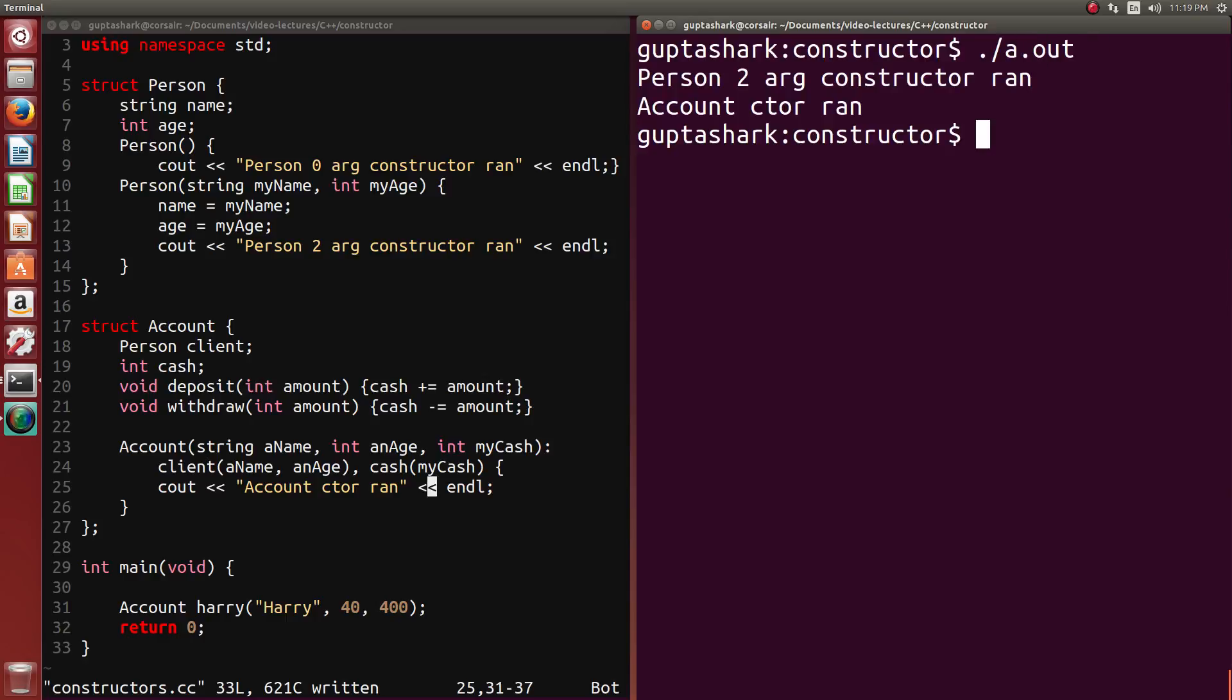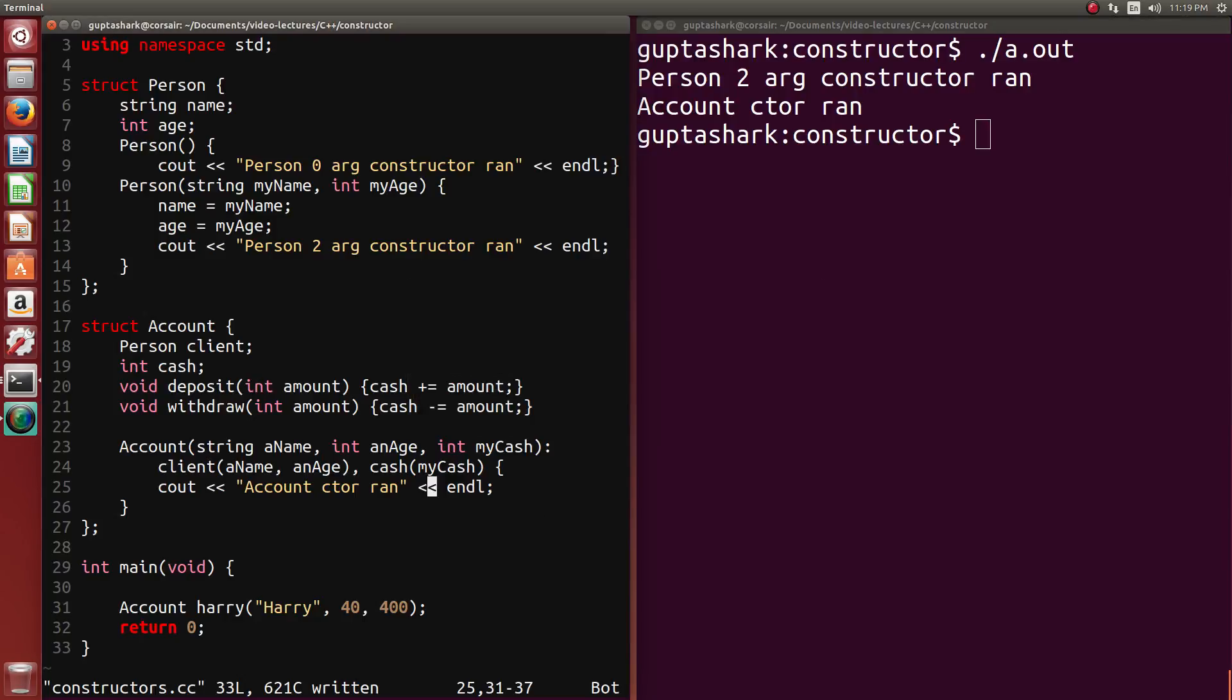And here we notice that just the two argument constructor runs. The zero argument constructor does not run. And the account constructor ran. So it might be kind of weird that the account constructor is running after the person two argument constructor is running. But this really shouldn't come as a surprise.